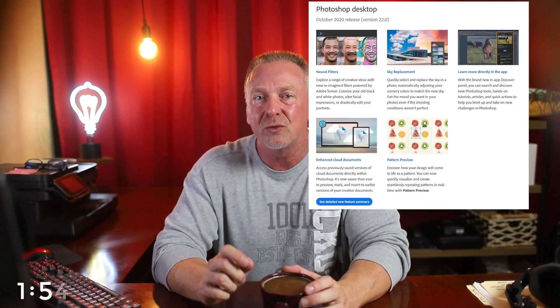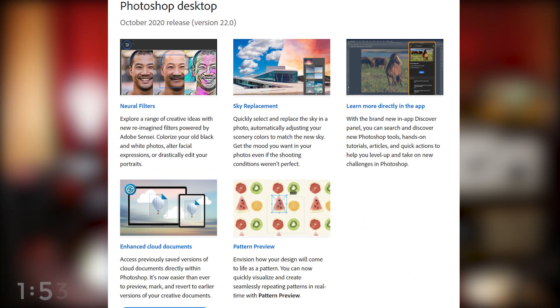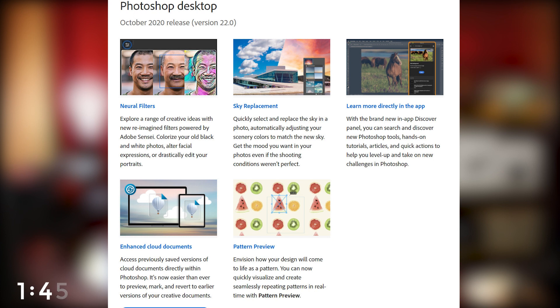The newest version of Photoshop came out earlier this week and it's version 22.0, also known as Photoshop 2021 or the October release. Adobe released a ton of new features in this update including neural filters and sky replacement.